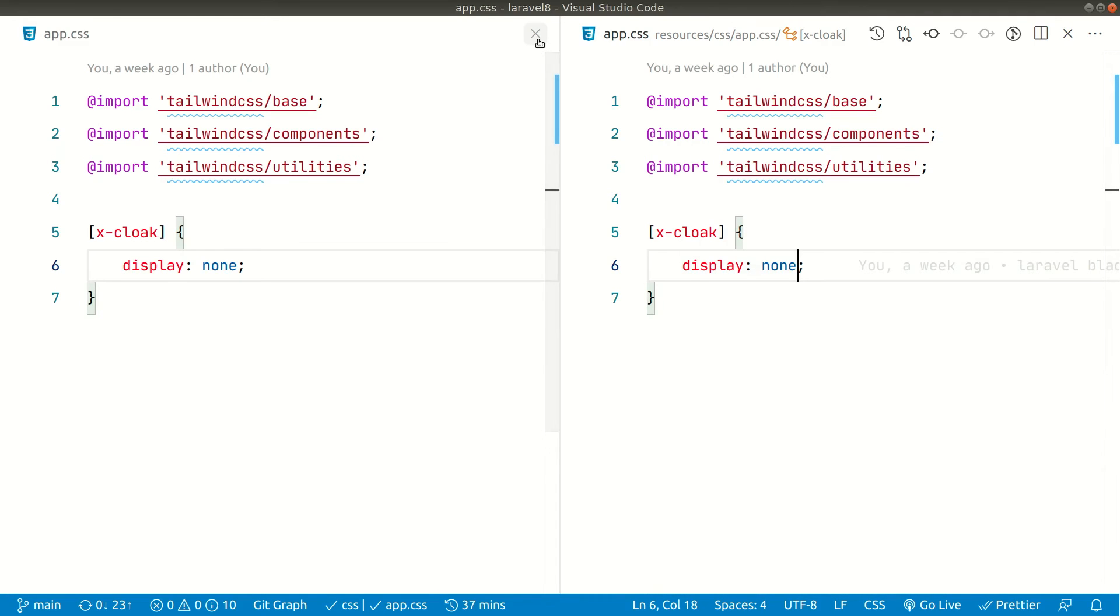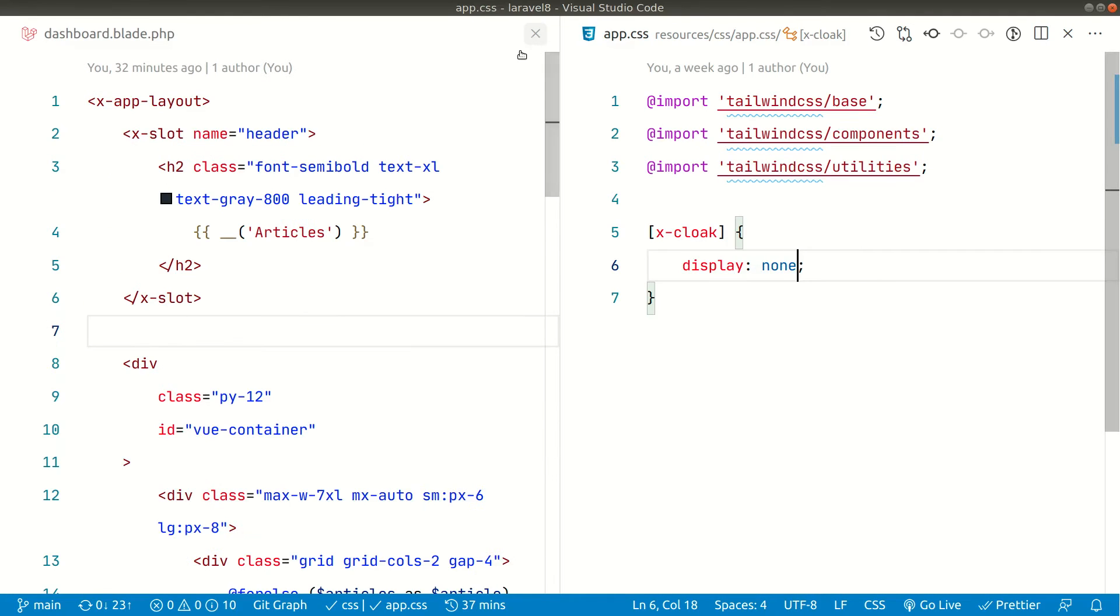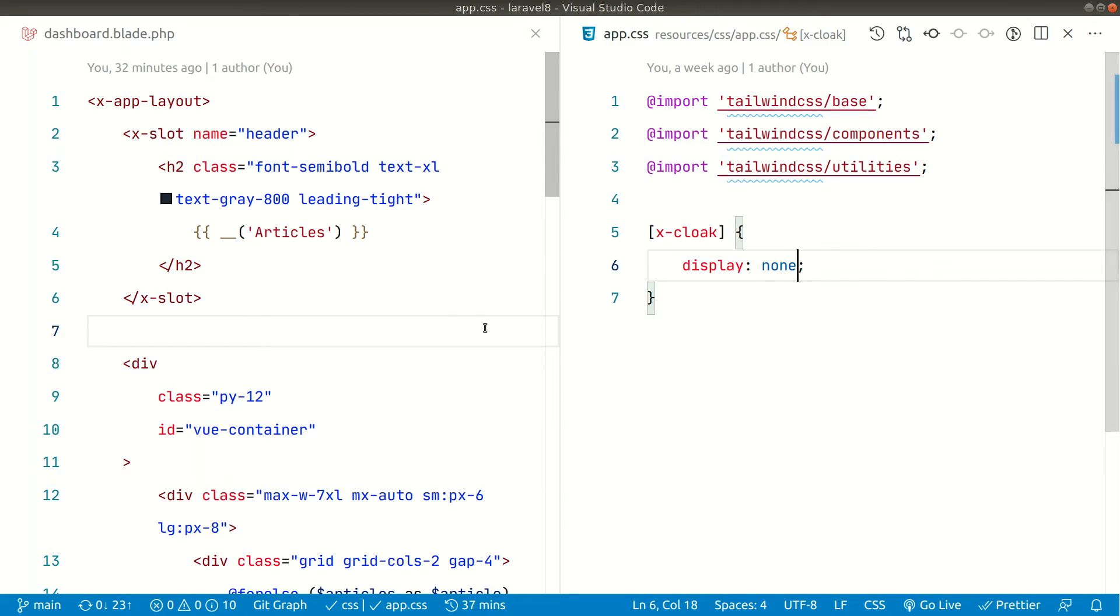We can just close it from here and now you can see guys, this is dashboard.blade.php, the previous file, and this is the CSS file inside it. Now we can easily change the CSS from here, we don't have to do control tab or something like that.